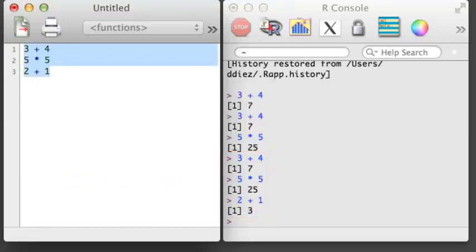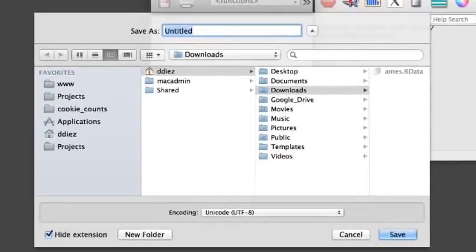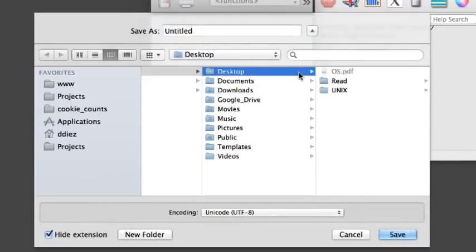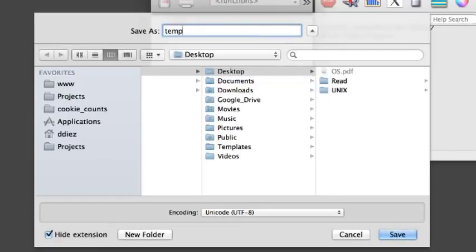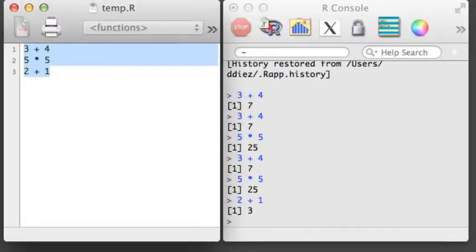It is useful to type your commands into an R script because you can organize your commands and run and rerun these commands quickly and easily. You can also save an R script so you can use it later, and this makes it easy to pick up where you left off in your next work session. Here, I'll save my script to the desktop with the name temp.r. Saving and loading files in R can be very helpful.